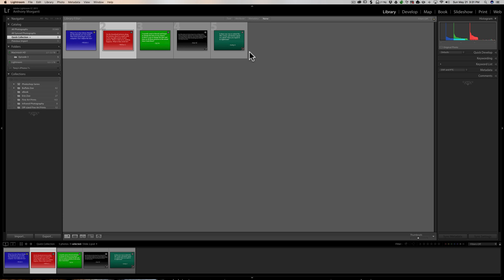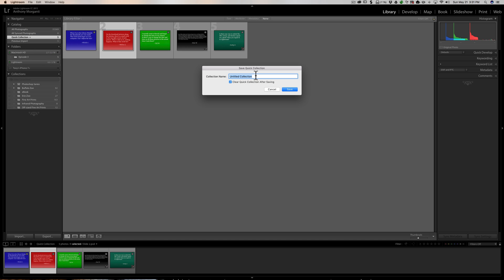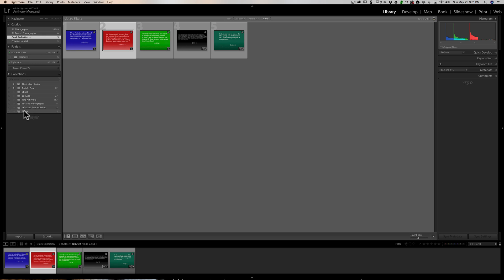Another thing you could do is convert the Quick Collection to a regular collection. To do that, just right-click on it and you'll see it says Save Quick Collection. Click there and give the collection a name — I'm just going to call it 'temp.' You also have the option of clearing the Quick Collection after saving. I'm going to turn that off for a minute because I want to show you something else while the images are still in the Quick Collection. If I had that checked, once I click Save it's going to create the temp collection and the Quick Collection would be empty.